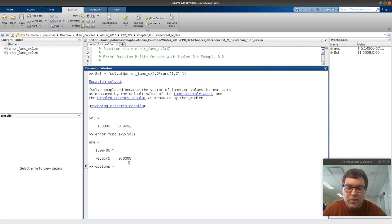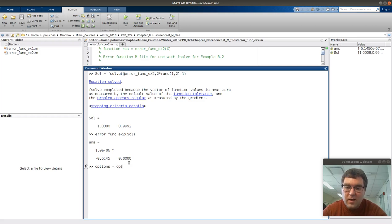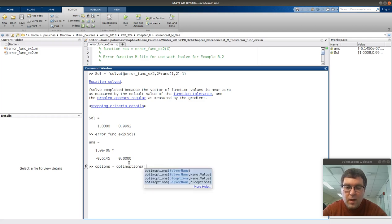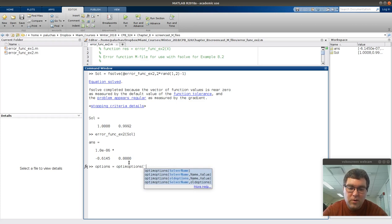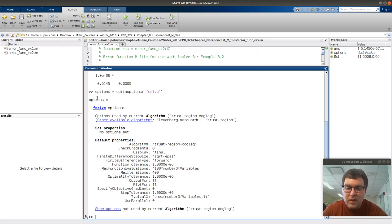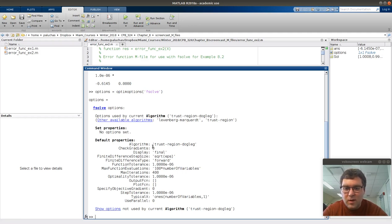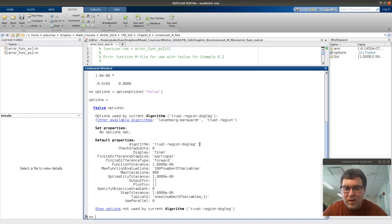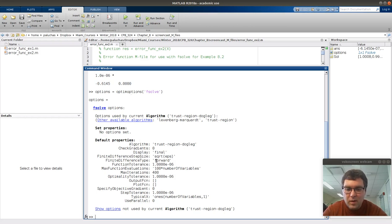So I'm going to assign to this variable options the default options used by fsolve. And how I get that is, the command is optimoptions. And then the first argument, you can either put it in single quotes for string or give it a function handle, is fsolve. If I press return, what's displayed is the default options used by fsolve. It says that we haven't changed any parameters. Here's the default algorithm used by fsolve, this trust region dogleg. But these all correspond to parameters that you can change via this optimoptions command.